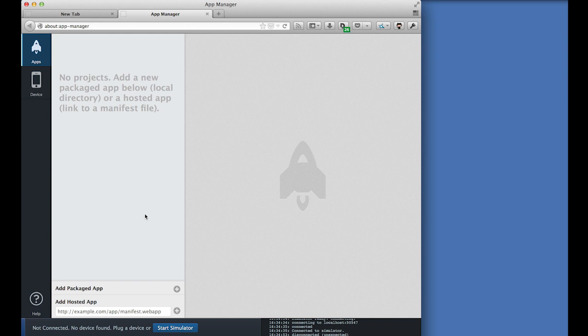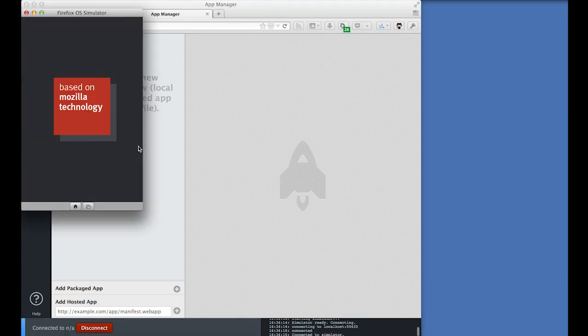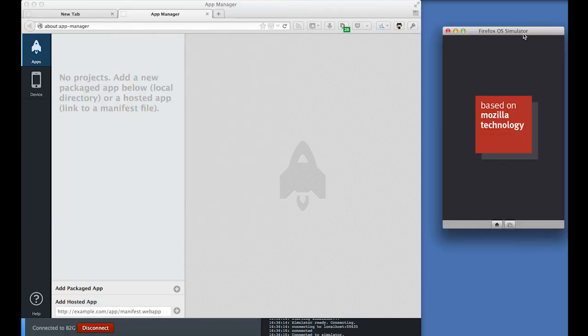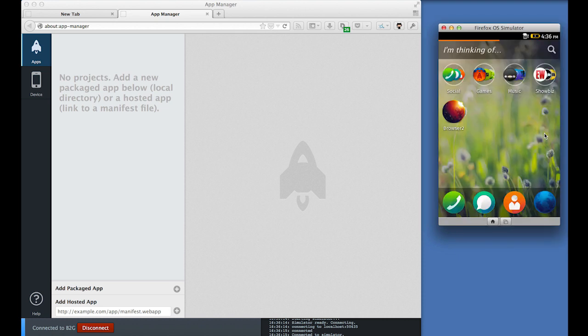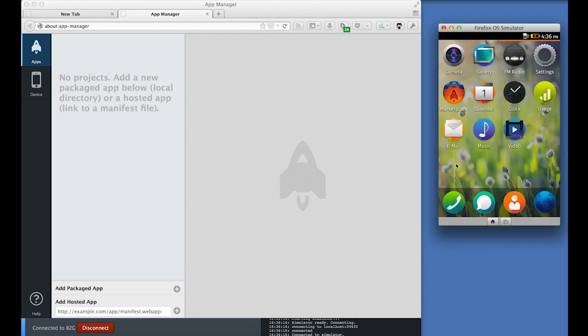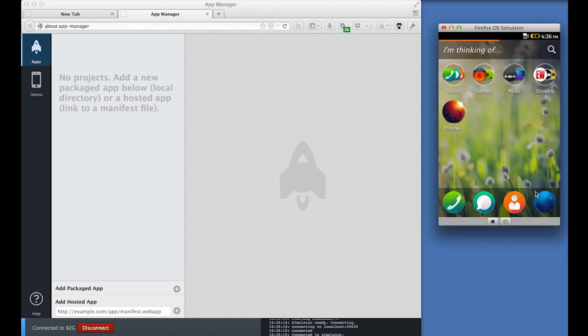At the bottom of the app manager, we have a button start simulator, which will open up a simulated Firefox OS environment. And in there, we can flick through the home screen and open and close built-in apps just like on a real device.